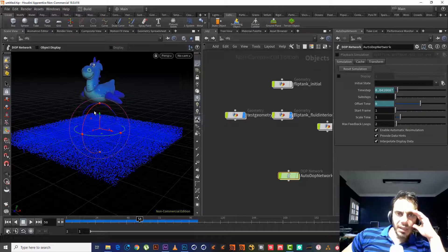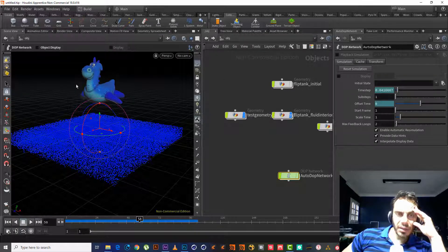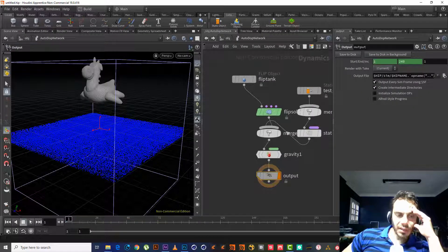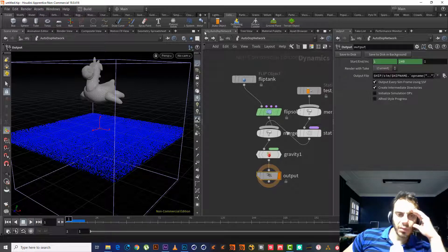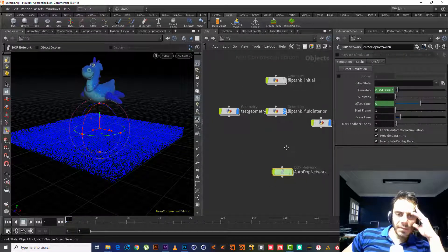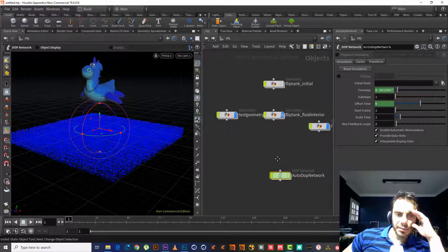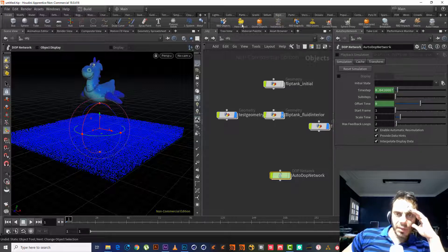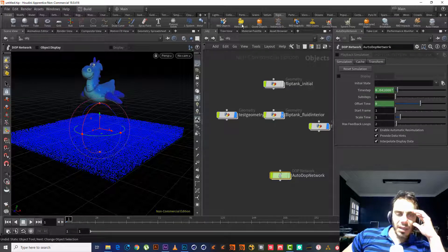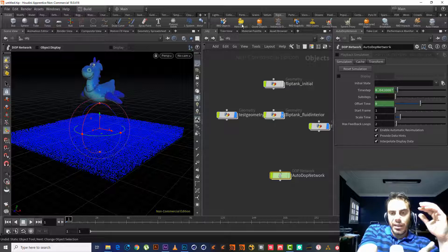If we choose Static Object and select the toy, it will not fall down. So what shall we do? It's very easy. Let's go to the FLIP Object, then go to Rigid and select 'RBD Hero Object.' RBD Object is for an object we want to import into the AutoDOP network and have gravity take over. So we will use RBD Hero Object — let's make sure nothing is selected, go to Rigid Body, and choose RBD Object.